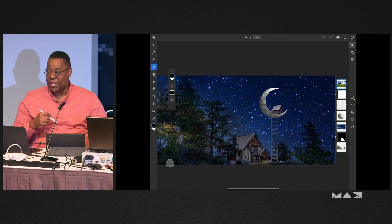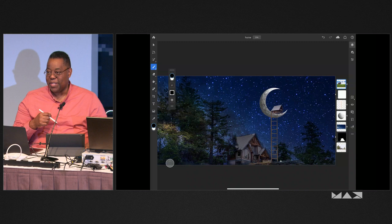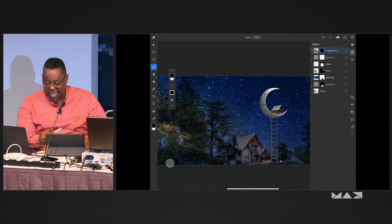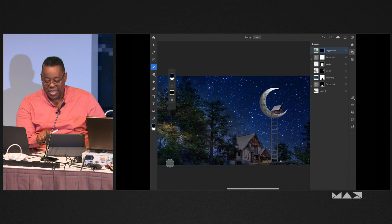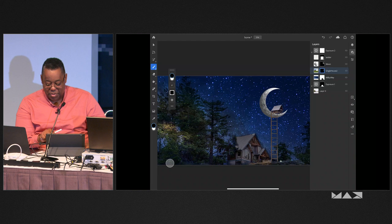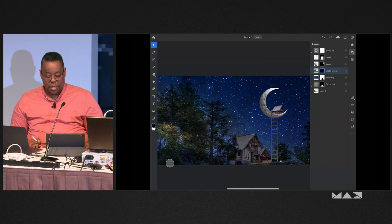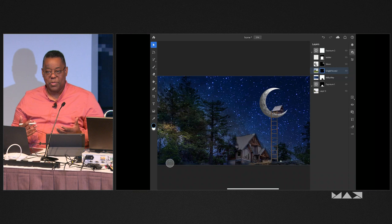The very first demo I ever did of Photoshop on the iPad — back then the code name was Rocket — I got to the point where I wanted to move a layer. I just tapped it and dragged it and nothing happened. And it didn't happen after the second time either. I thought, oh, it's a beta, it's a bug. But then I realized after I got off stage that it was working — I just wasn't patient enough. When you want to move a layer, you actually hold it down for a second, and then you can move it. If you start dragging it right away, nothing will happen.